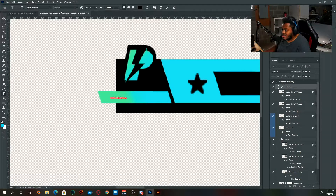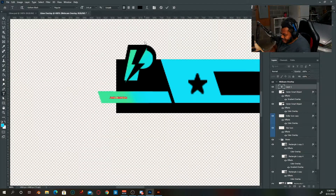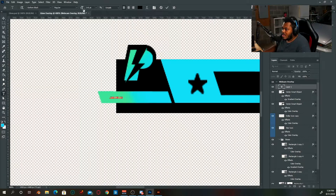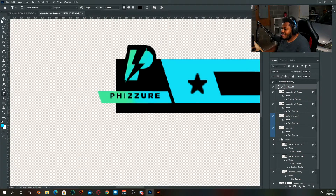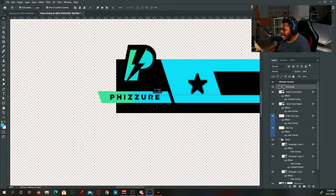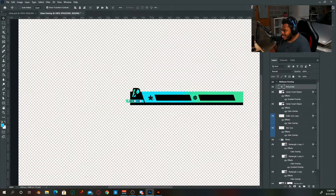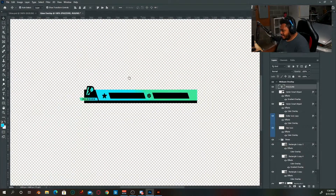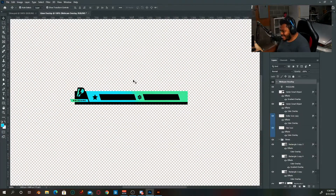Last but not least, you can put your name here. I'm going to call mine 'Fissure' because that's who I am. Scale it up — it's super small — and it can be black or white. Black works well since it's one of the main colors here.